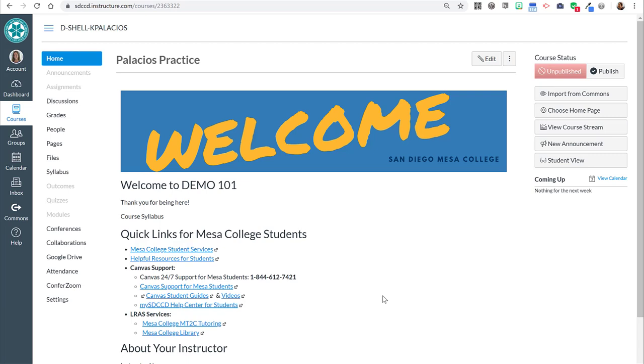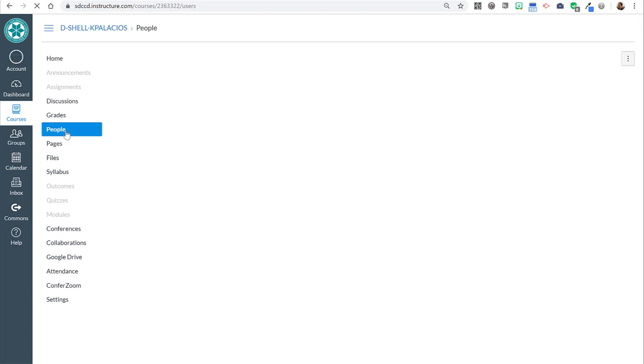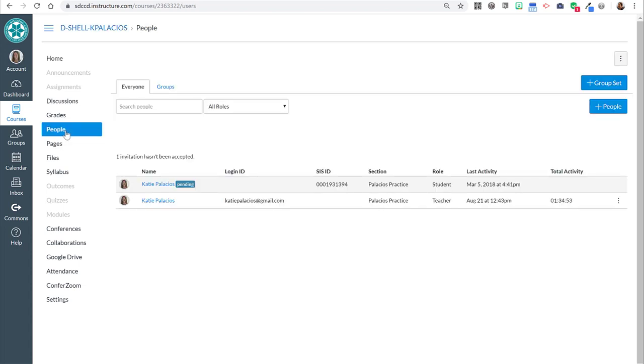Here's a quick how-to on enrolling your tutor into your Canvas shell. You'll see people in your course menu in Canvas. It might be grayed out, it doesn't matter. Just go ahead and click on it. That's how you enroll accounts into your shell.